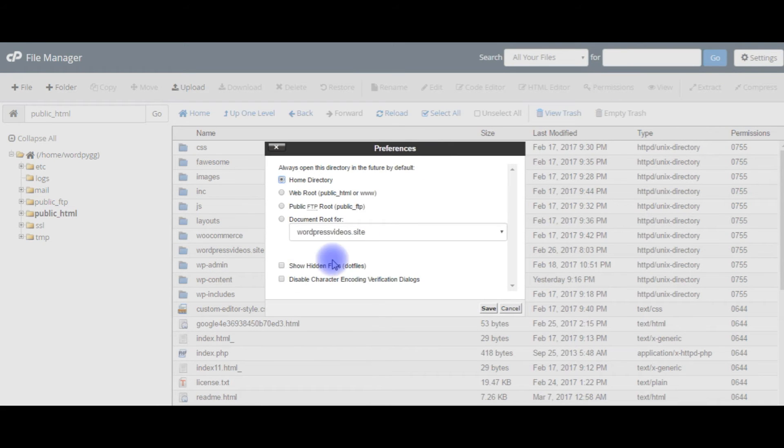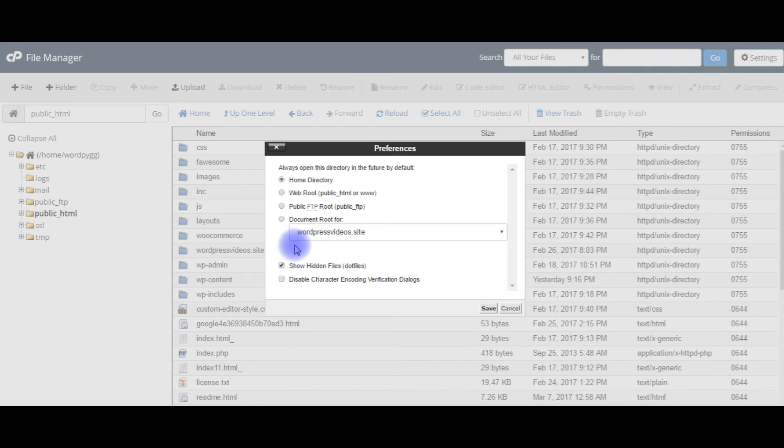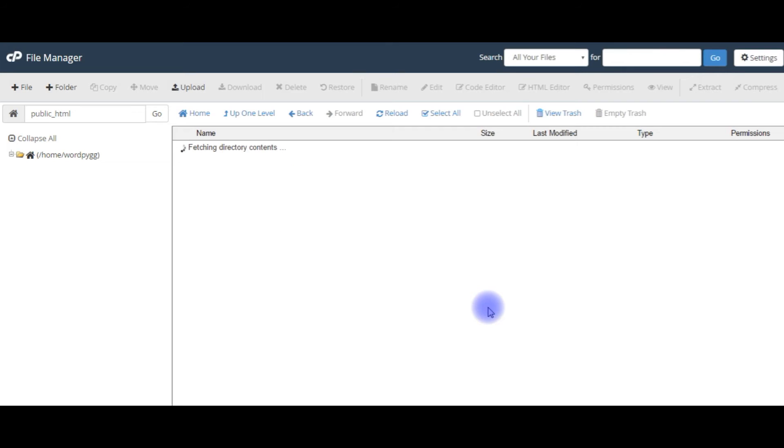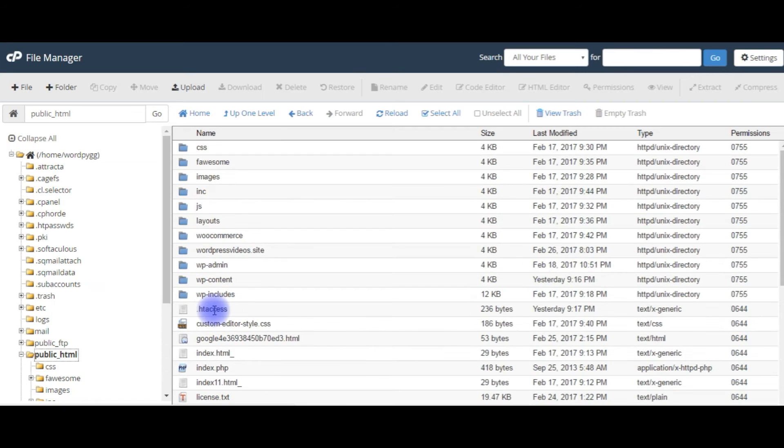Go to settings, show hidden files - dot files. Here it is, the dot htaccess file.